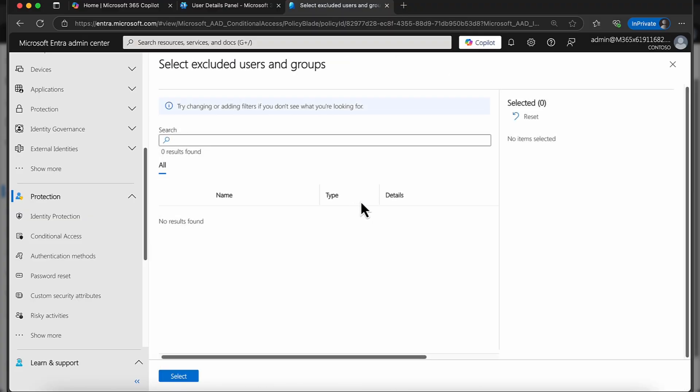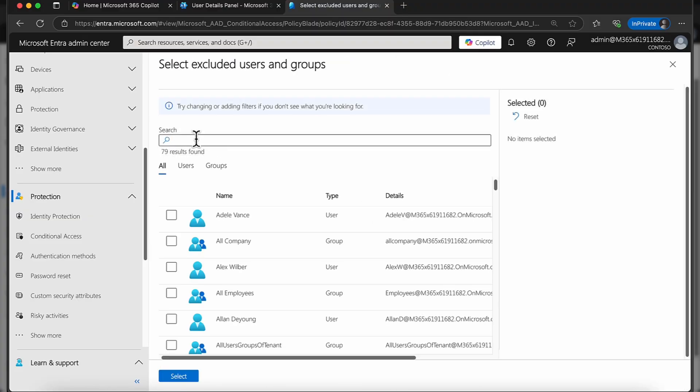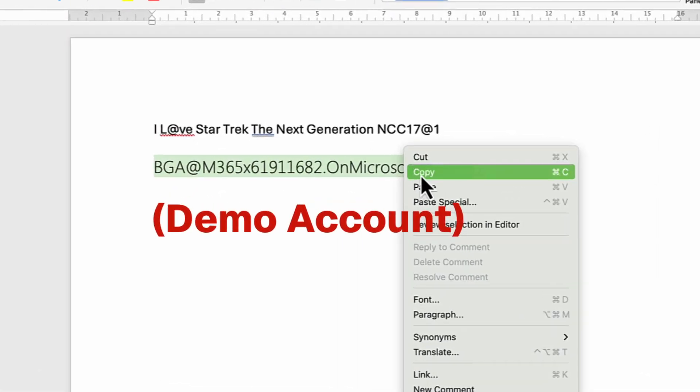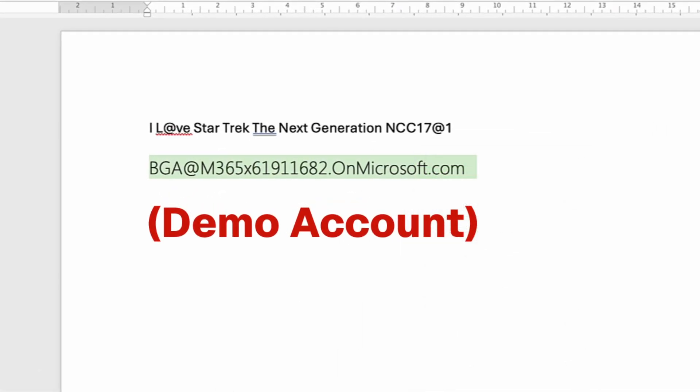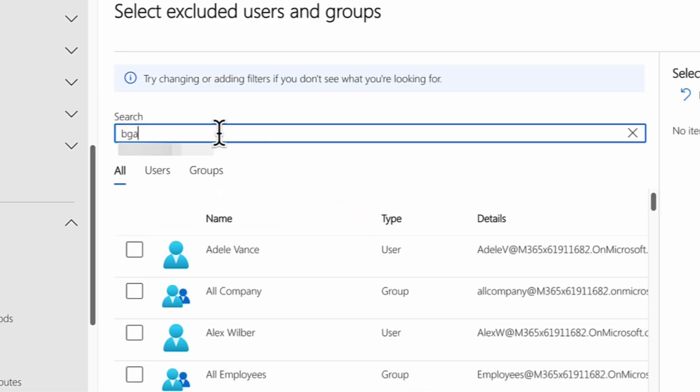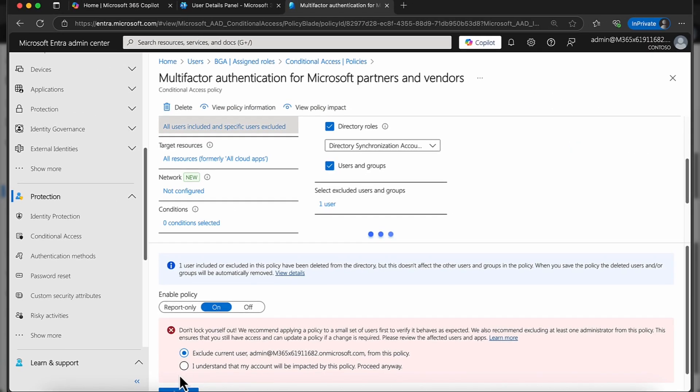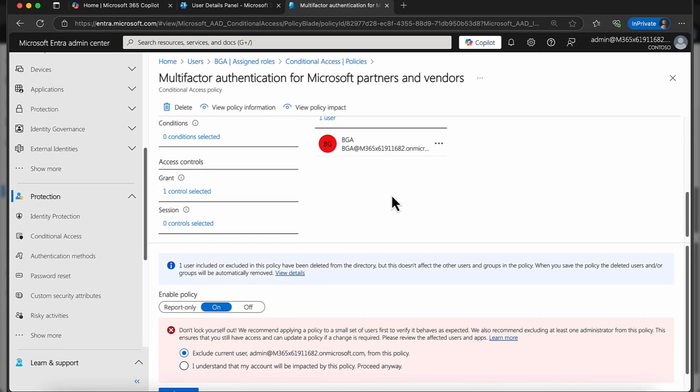In terms of users and groups, what I'm going to do is I'm going to come in and I'm going to say yeah, I want to bring in my user. For this demo, of course, I've got my BGA accounts here. I can just copy this and as if by magic, my user appears and I'm going to select this. Of course I want to exclude him, so I want to exclude this particular account from this multi-factor authentication.